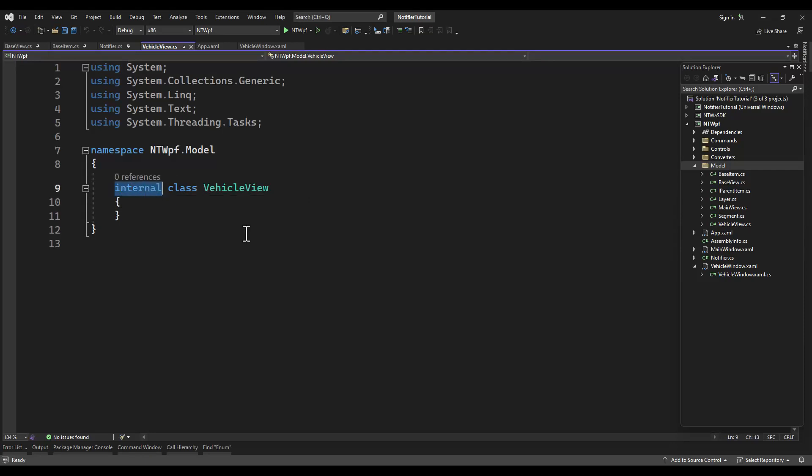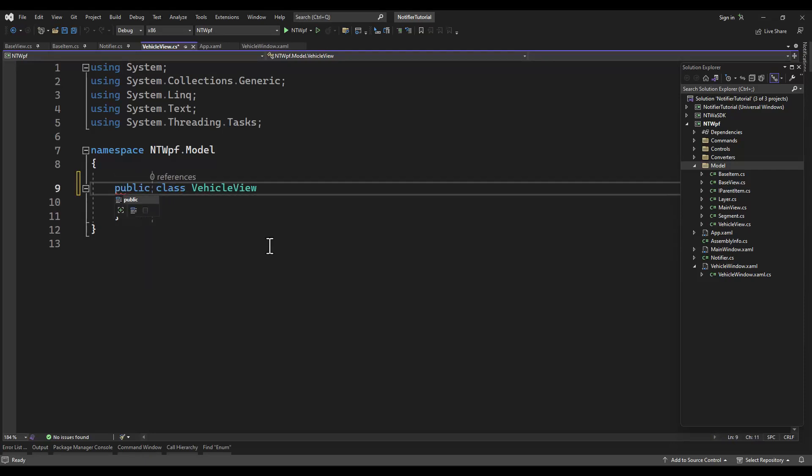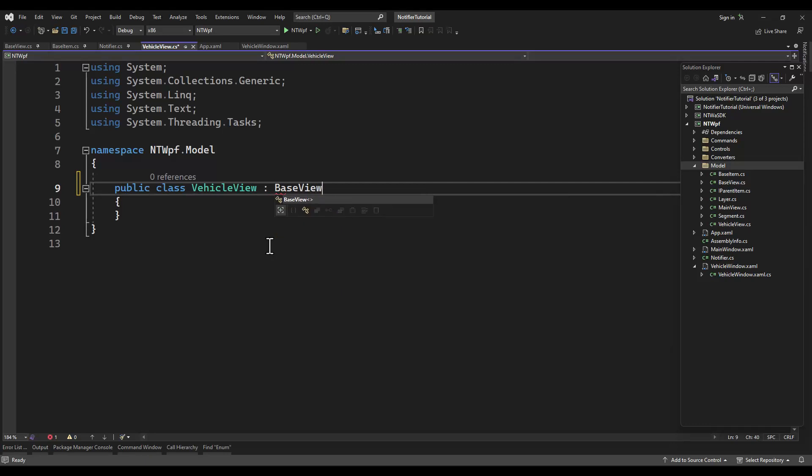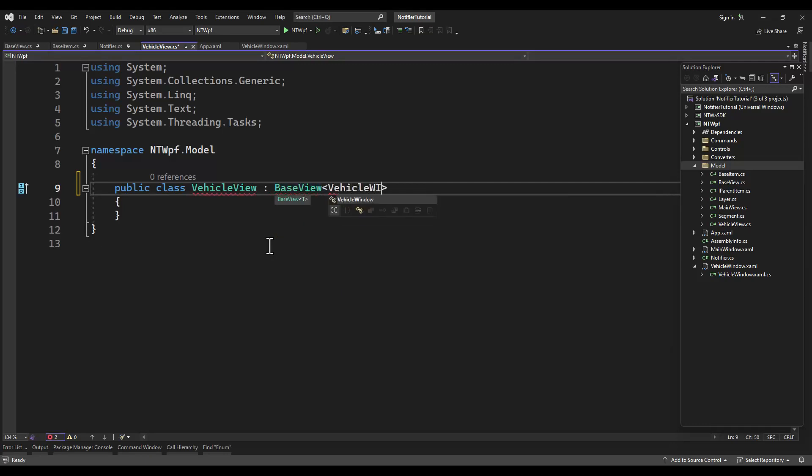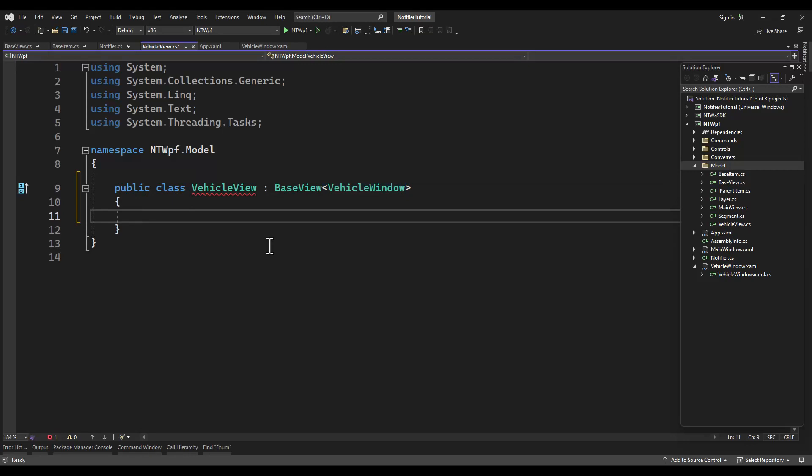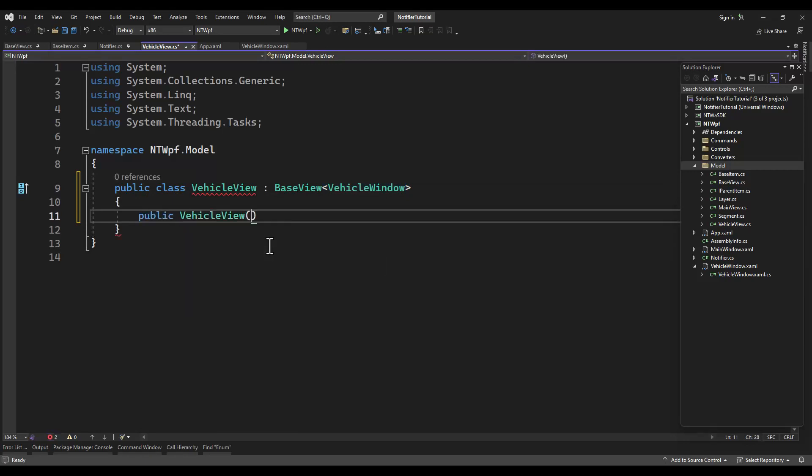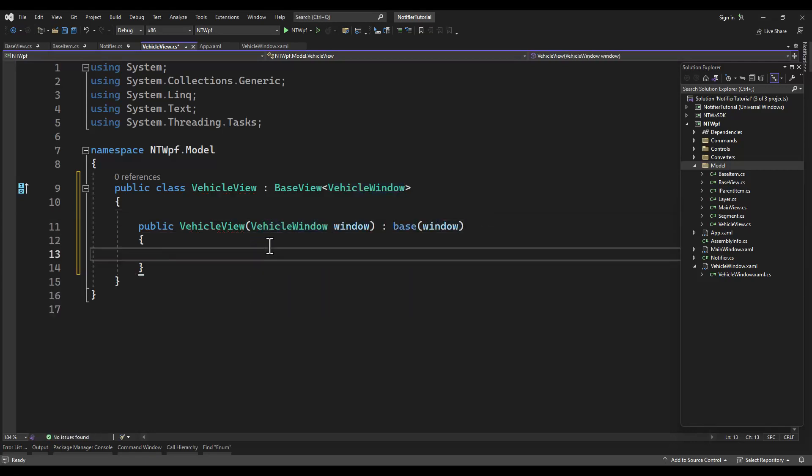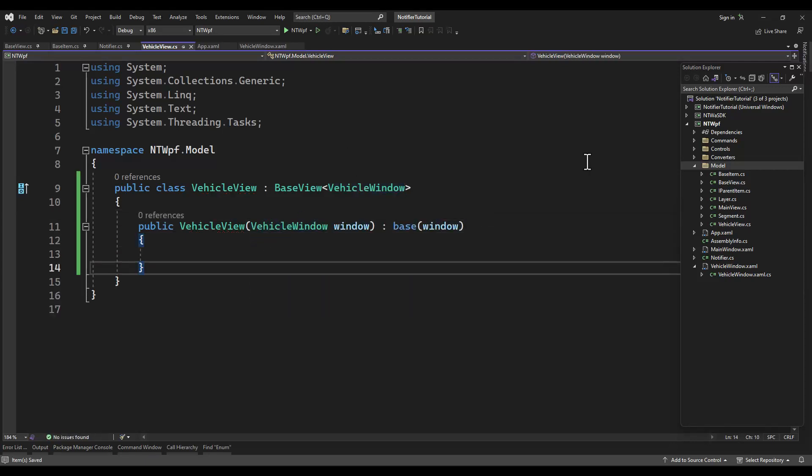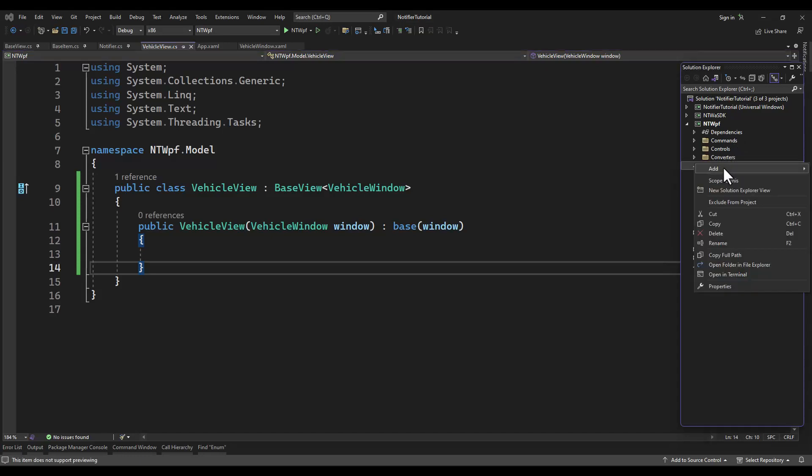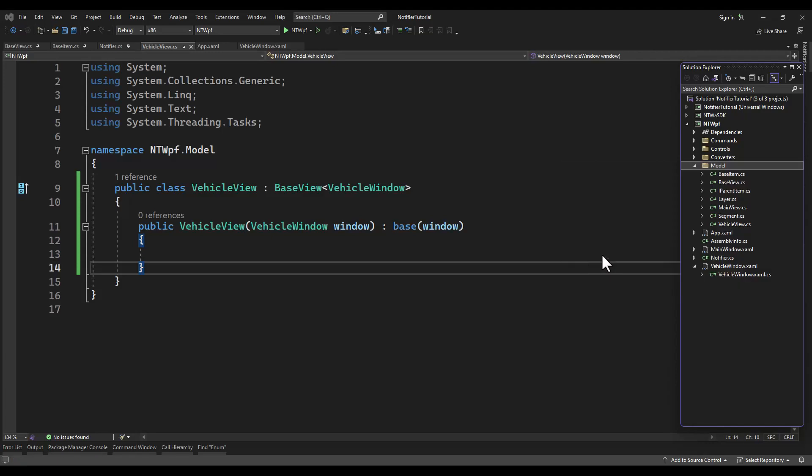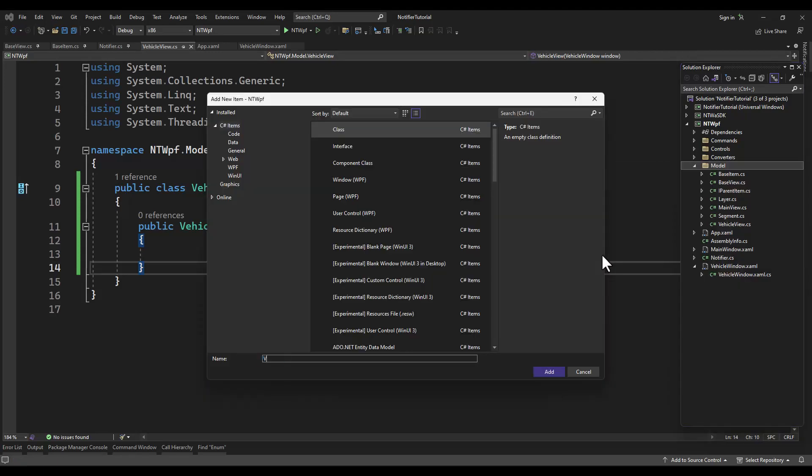I've added a new class to my model folder called VehicleView and it will be based on that very simple base view. Since that base view is using a generic in the constructor, it's requiring a generic. We're going to pass in our window, so that would probably be MainWindow for you if you started a new project. For me it's VehicleWindow.